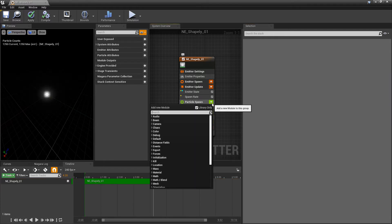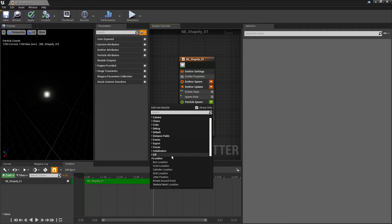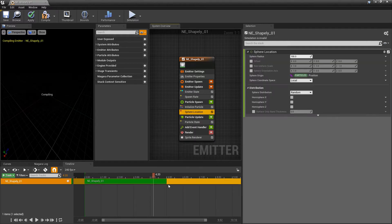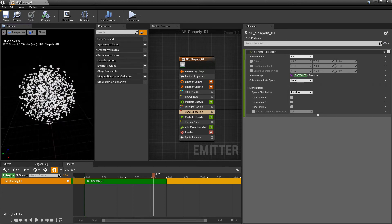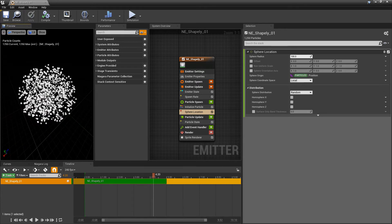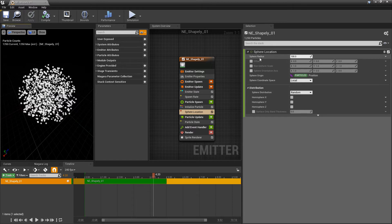So we'll go to the particle spawn, location. And we're going to look at the sphere location. And right away, you'll see that the particles adhere to a sphere. And for the most part, this is kind of similar to the box, right? So we can change the radius, how big it is.